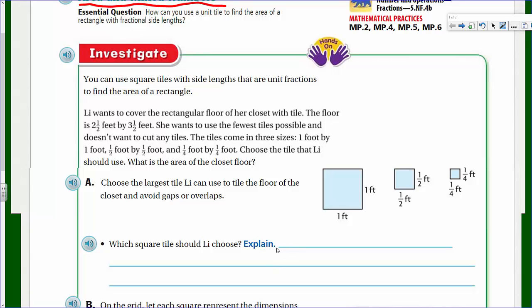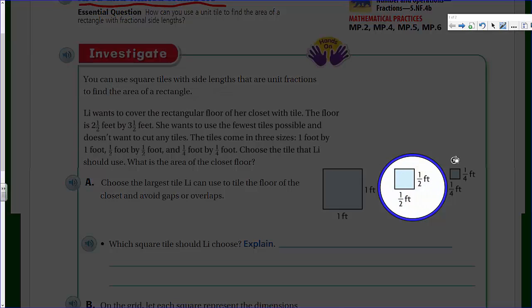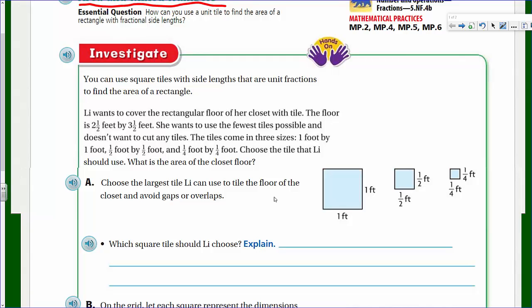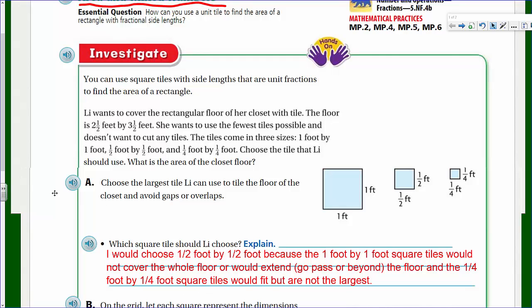So what I'm thinking here is we definitely want the half foot by half foot tile — that's going to work with our dimensions. The reason we can't use the one-by-one is we can't cut the tiles. The quarter-by-quarter we could use, but that would mean using a lot more tiles, and the problem says to use the fewest tiles possible. Those are the key words right there.